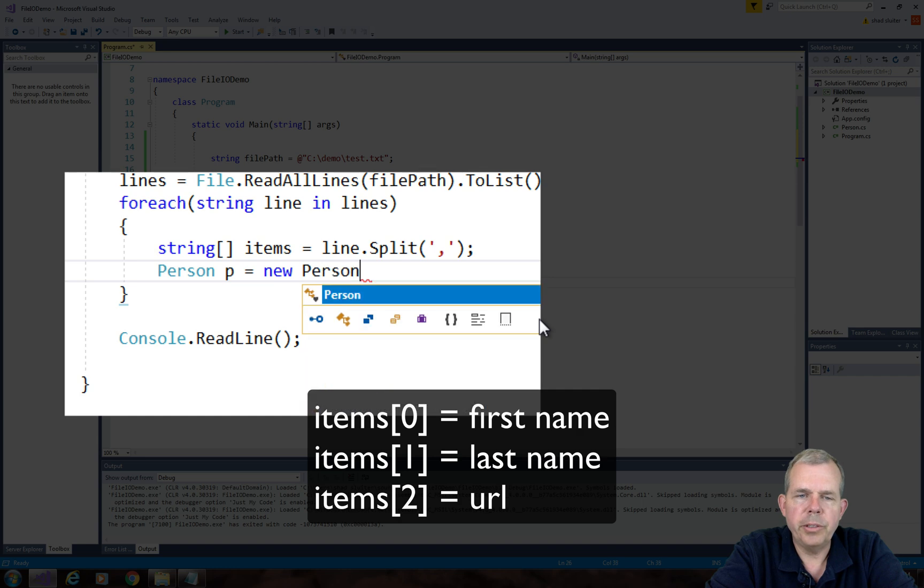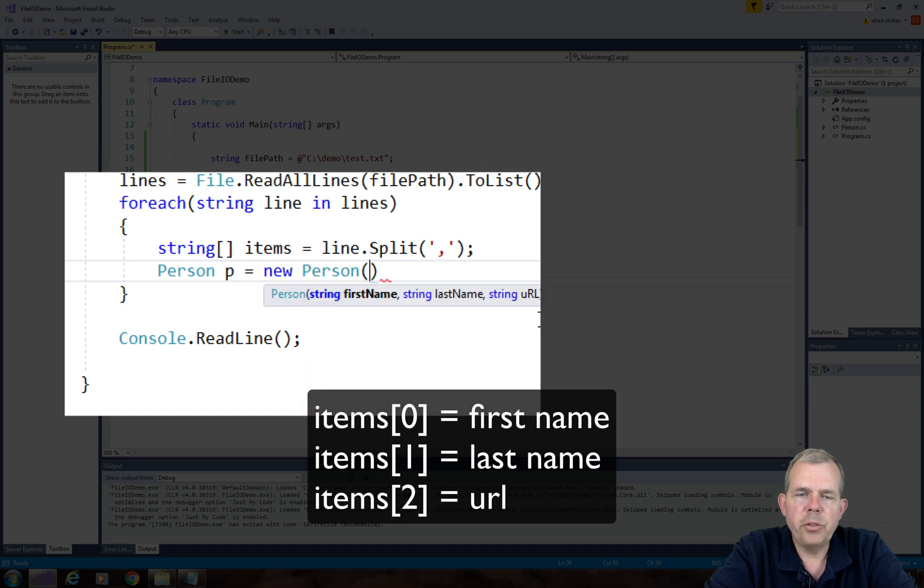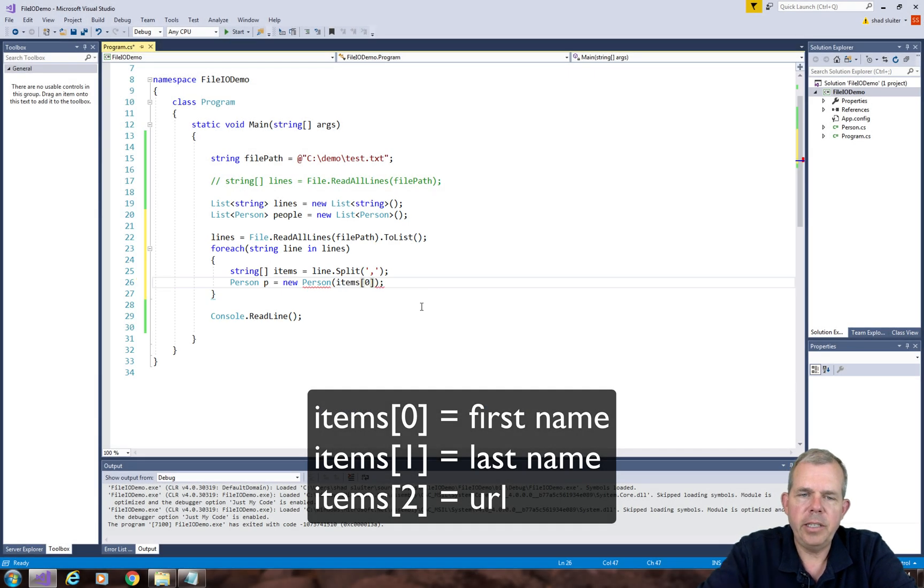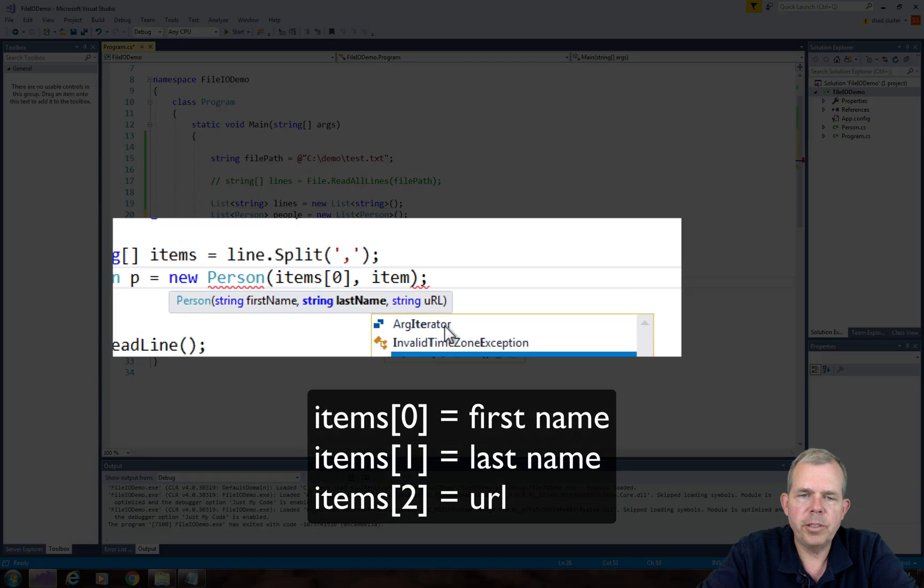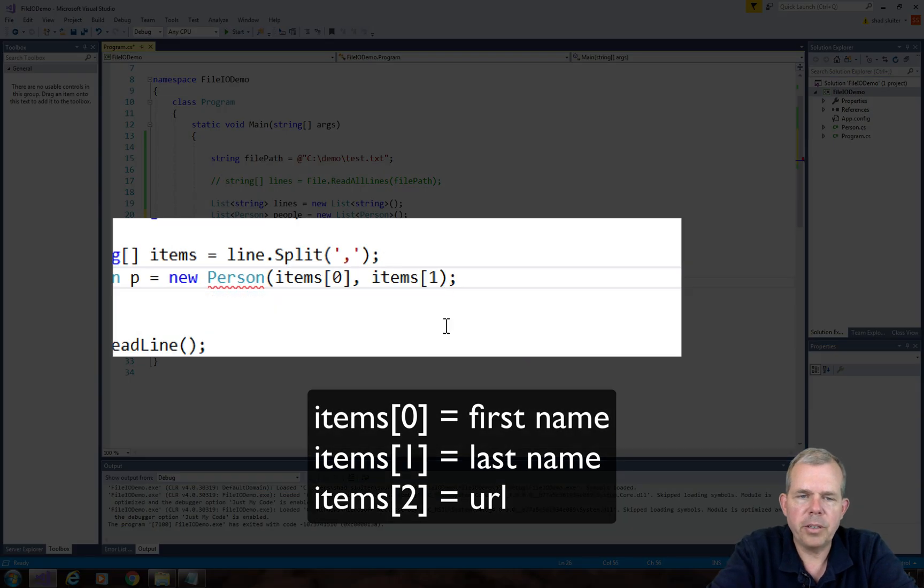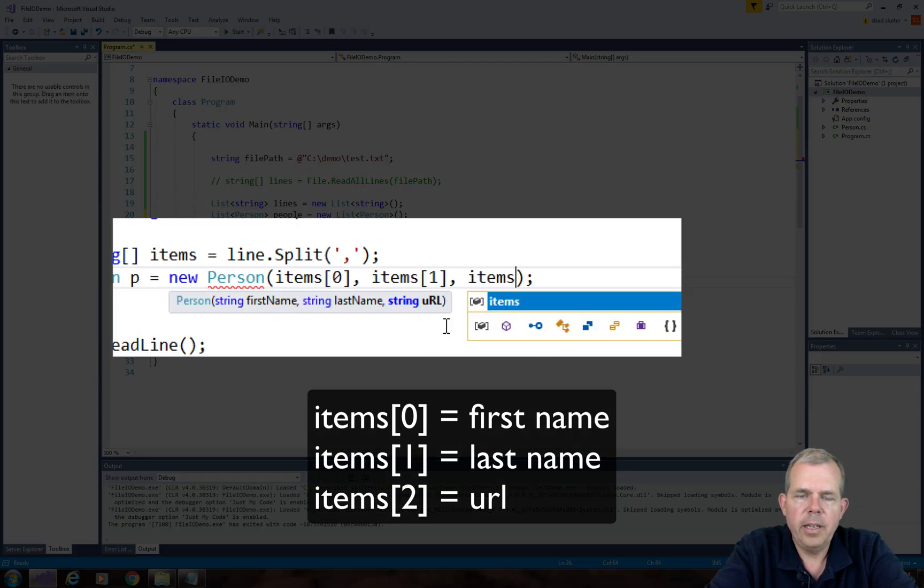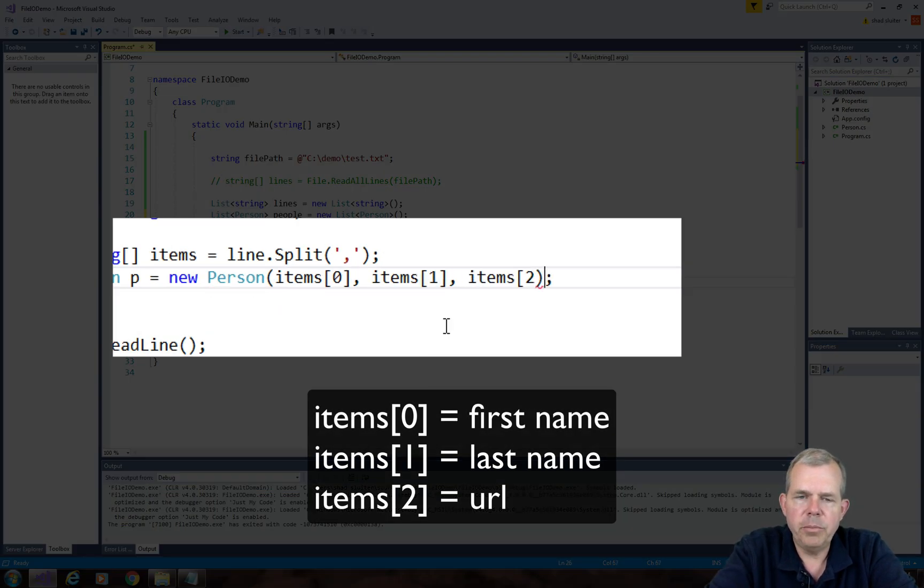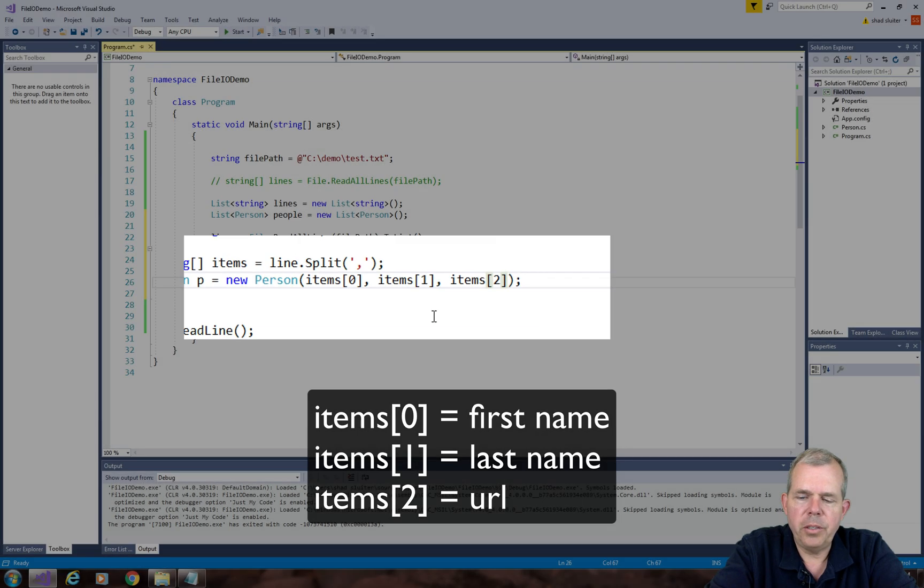So after I create the items, I want to create a new person. So there's two ways we can do this. We could create an empty person and then assign each name. Or since I've made a constructor, I can do it this way. I can say, we'll take the items and we will number them from 0, 1, and 2.